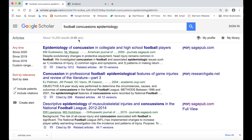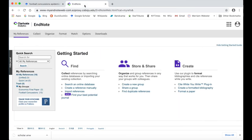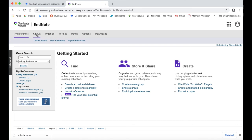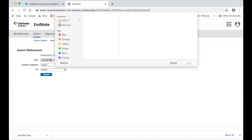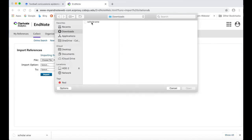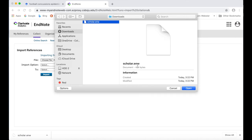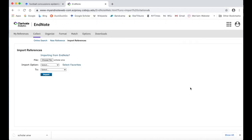Next, go to your EndNote Web account and navigate to the Collect tab and click Import References. Browse for the .enw citation file you just downloaded from Google Scholar, select it, and click Open. Choose the Import option for EndNote Import.